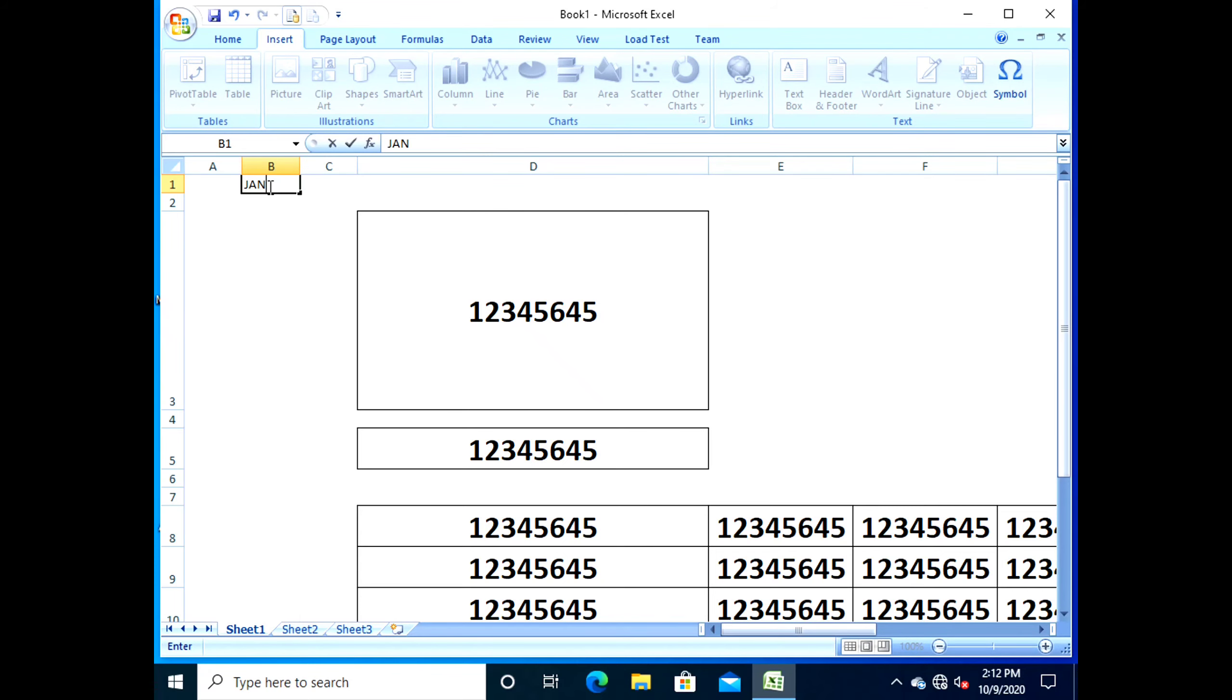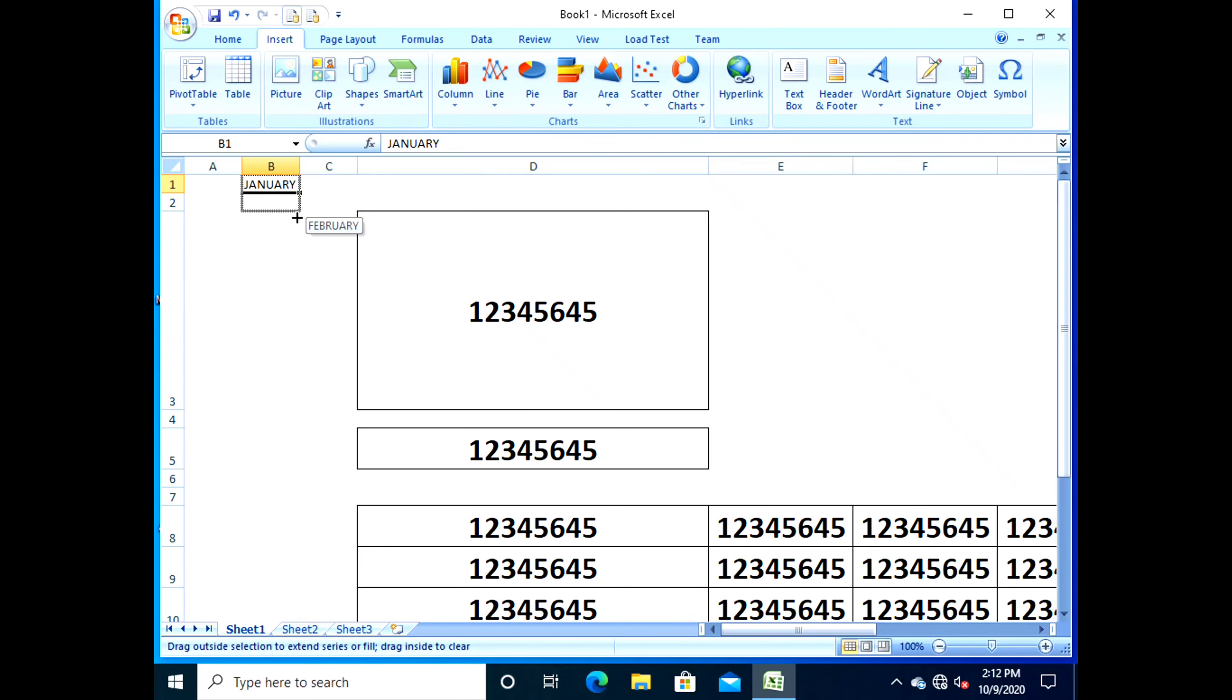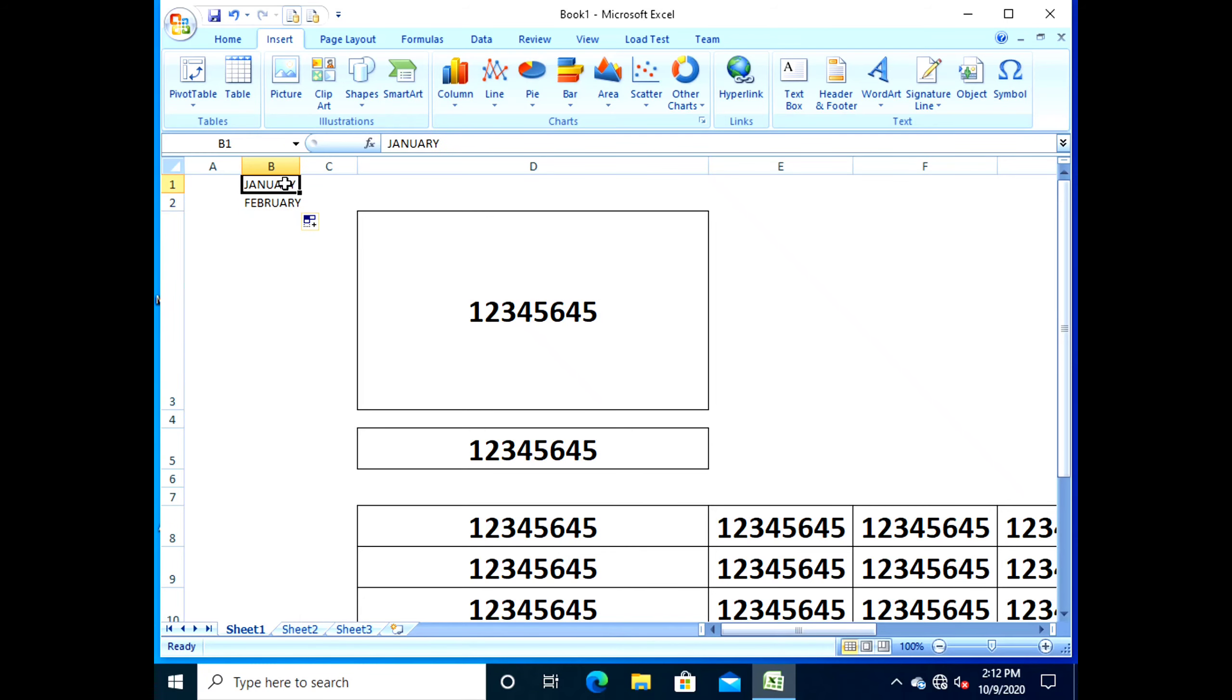Position the mouse pointer at the edge of the selected cell. Notice that the pointer changes from a thick cross symbol. Drag the selected cell or range of cells to a new destination and release the mouse button. The data will be moved to the new location.